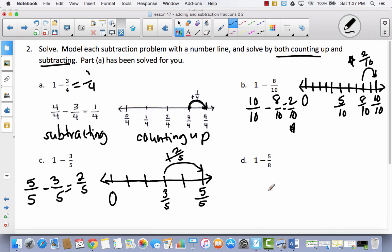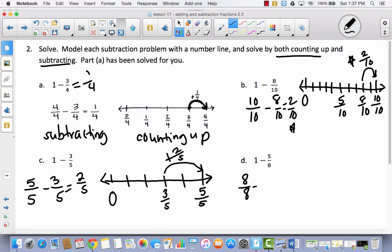Why don't you try problem D by yourself? Pause the video, try to do it using both strategies, and then come back. If you get stuck, press play and I can help walk you through the parts you don't understand. Hopefully you were able to complete both problems. Let's check: one whole is the same as eight-eighths, minus five-eighths, which equals three-eighths. That's the subtraction method.